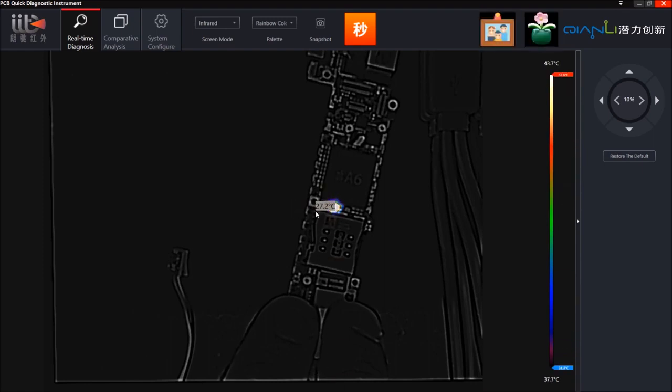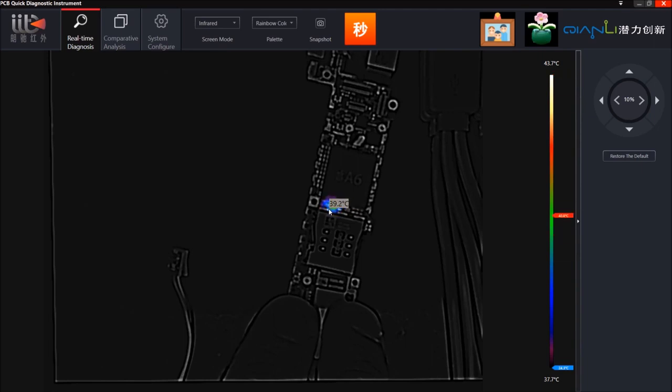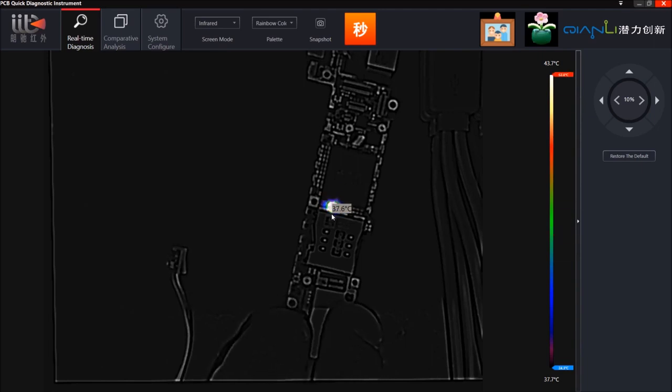That's a big explosion on that tristar IC. So straight away we can see what that is.